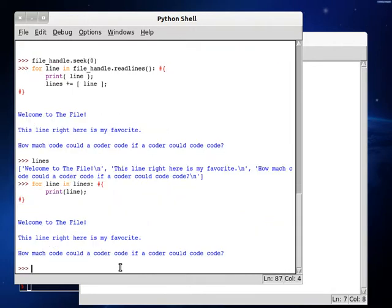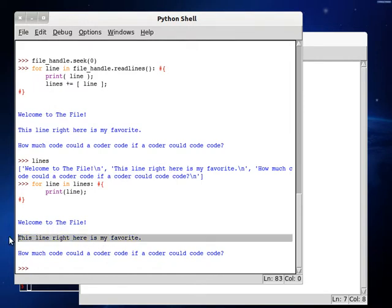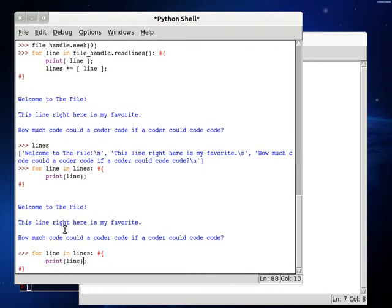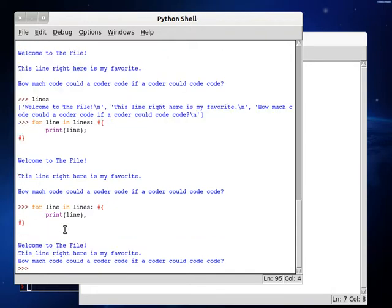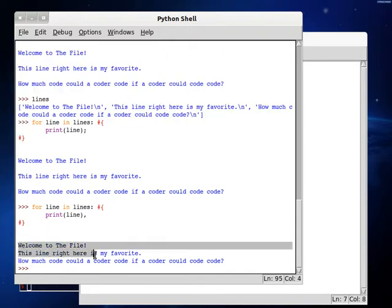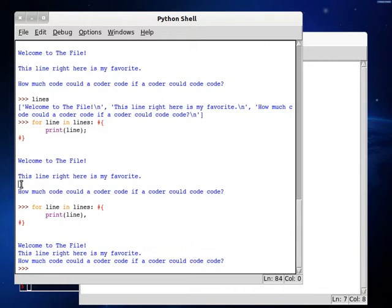Get to the end of our code block, and there we go. Welcome to the file. This line right here is my favorite. How much code could a coder code if a coder could code code? And then, the thing is, too, you have these multiple new backslash n's. You're creating multiple new lines. So you can use that print line with a comma to not create a new line. Because line already has a line in itself, this works the way we expected it to. It has all the lines without the white space. It's reading exactly what's inside that file.